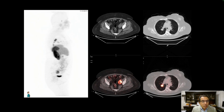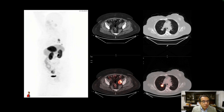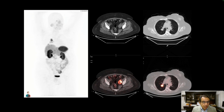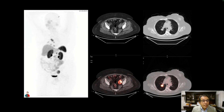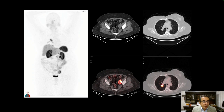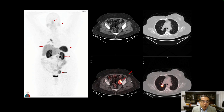A DOTATATE PET-CT was performed. The rotating image on the left shows physiologic distribution of the tracer: uptake in the pituitary, salivary glands, spleen, more intense in the liver, and excretion from the kidneys into the urinary bladder. We see a focus in the left side of the pelvis, which corresponds to a metastatic lymph node on the fused image.